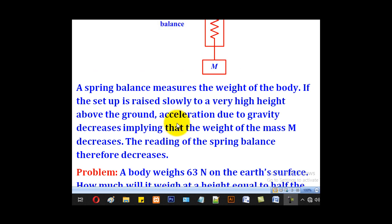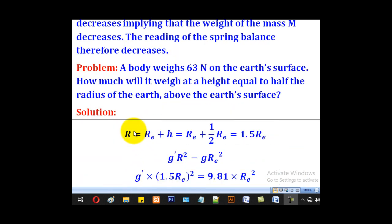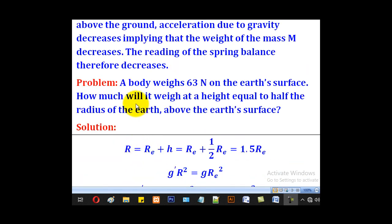We saw that outside the earth, the acceleration due to gravity varies inversely proportional with the square of the radius of the orbit. We shall use that knowledge to solve this problem: a body weighs 63 newtons on the earth's surface — how much will it weigh at a height equal to half the radius of the earth above the earth's surface?